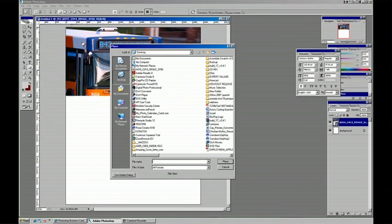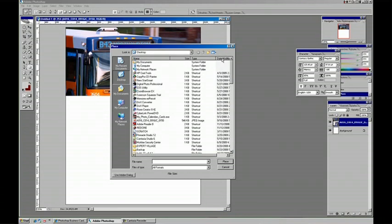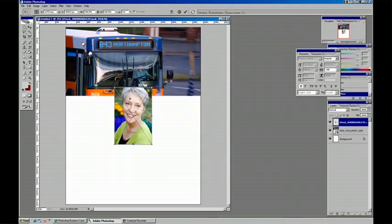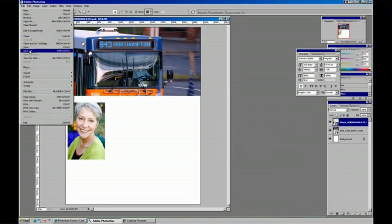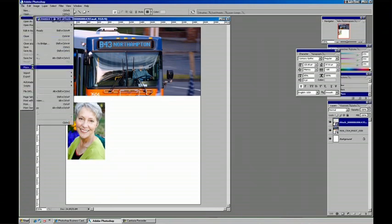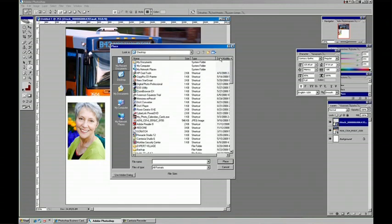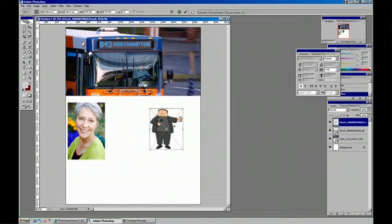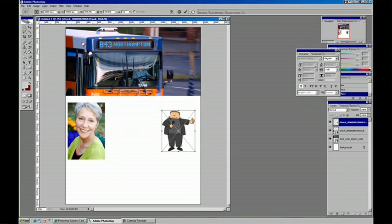And then we'll File Place and dig up the other ones. And there we go. We've got a variety of images here.